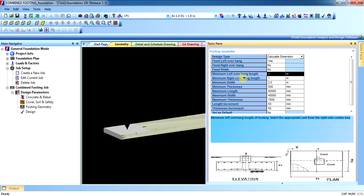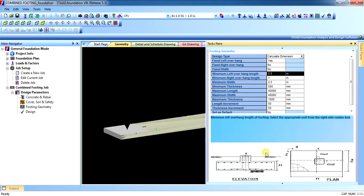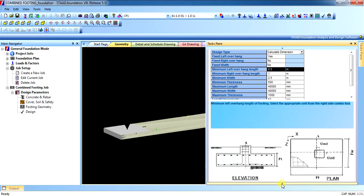The minimum left overhang length — let us say it shall be 0.5 — will be calculated from the column center. Note this parameter input carefully.